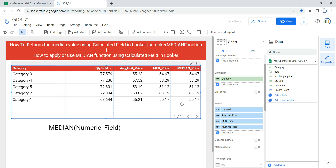Now, how does the median function work? Median returns the center value if X contains an odd number of values. If X contains an even number of values, then median will interpolate between those two center values.